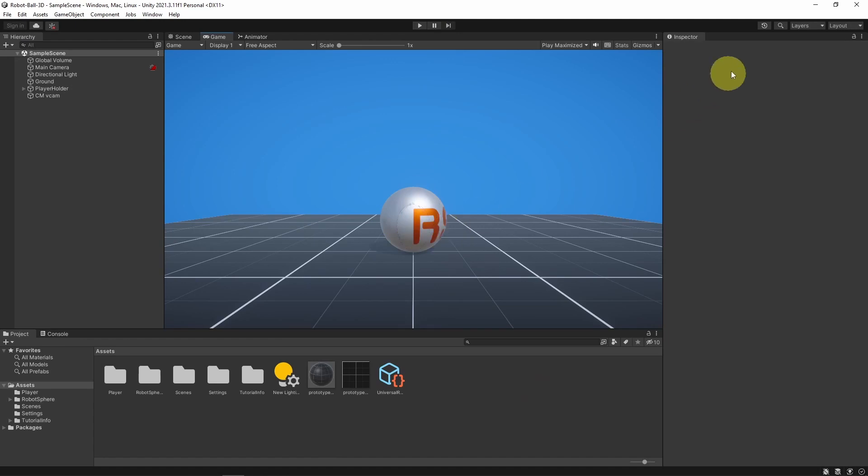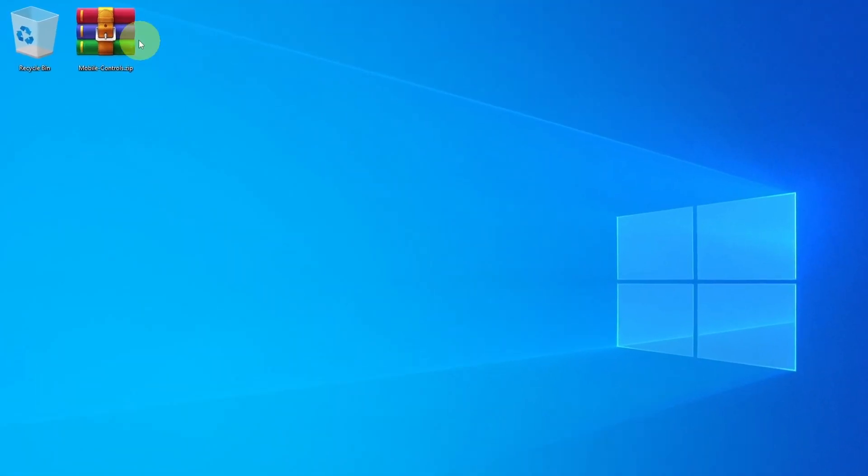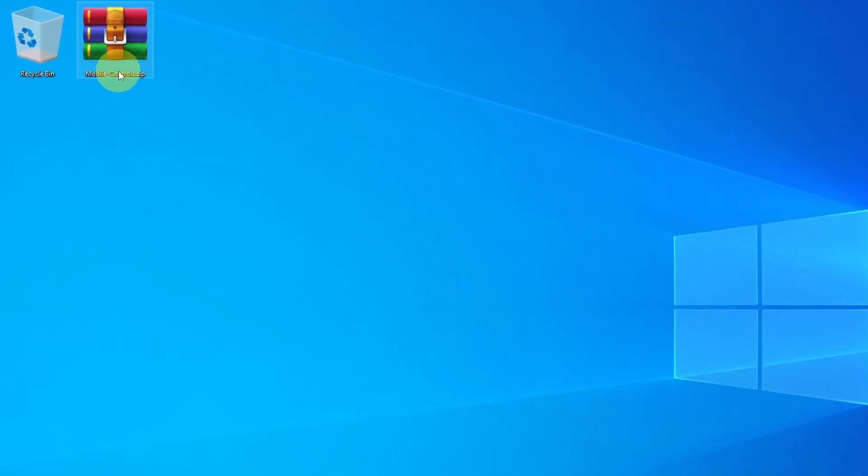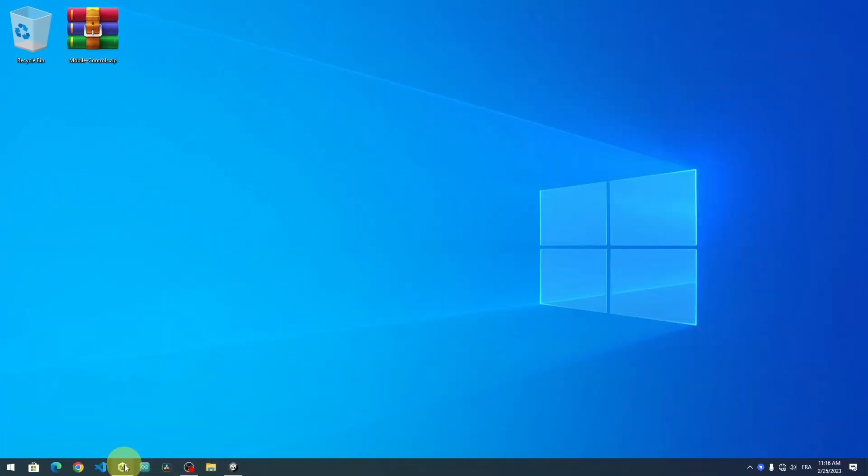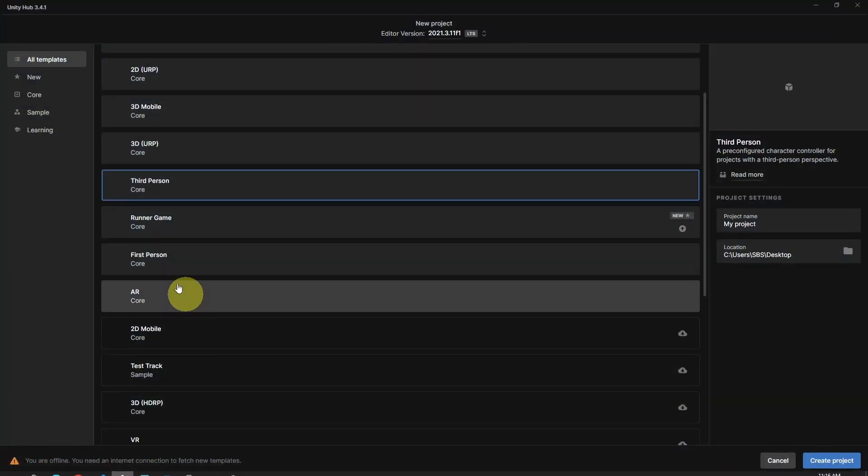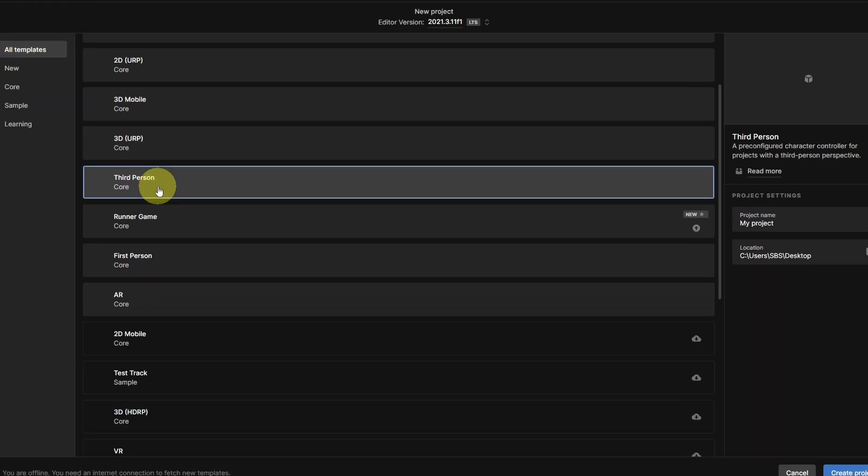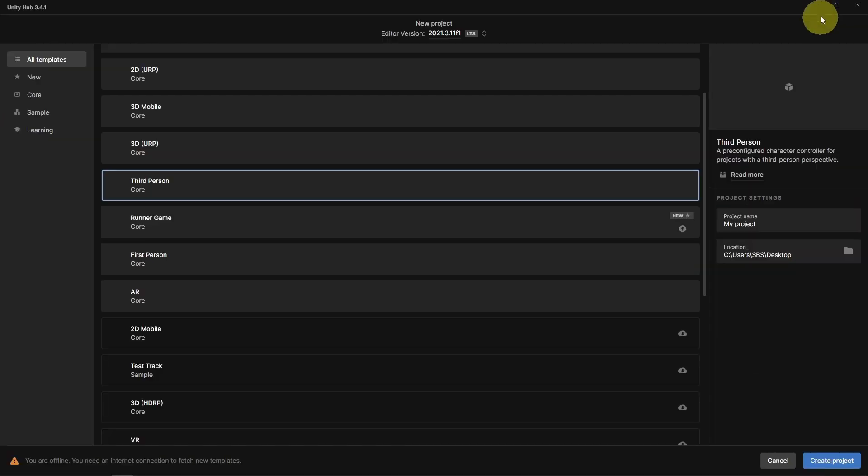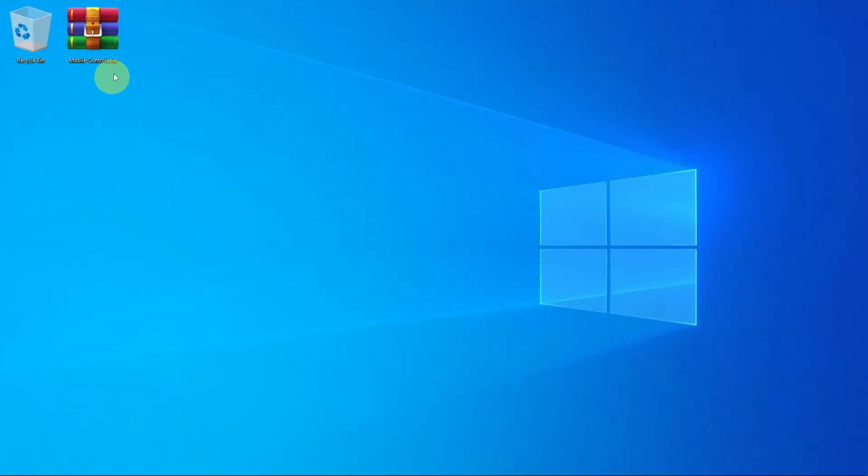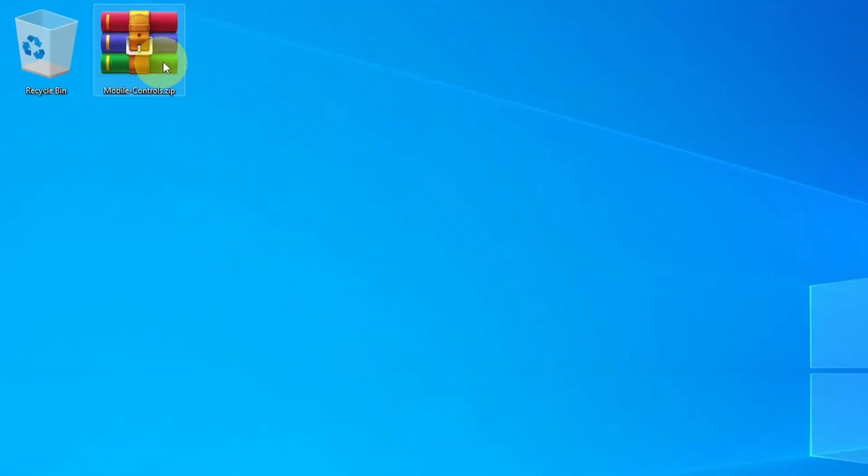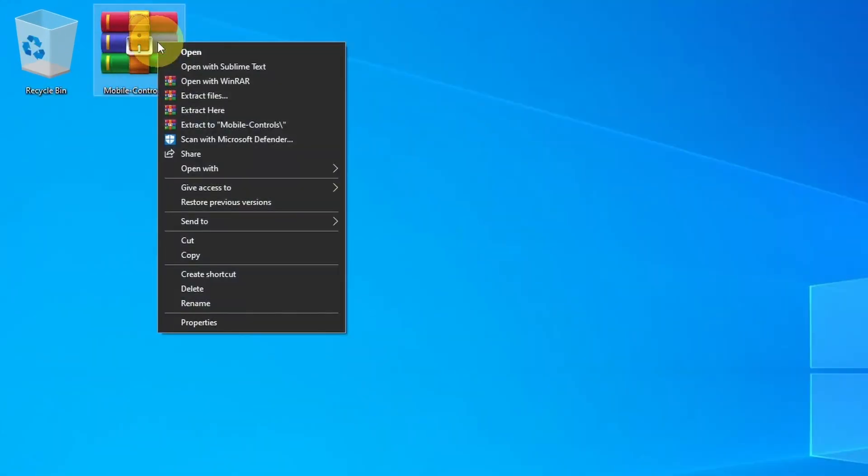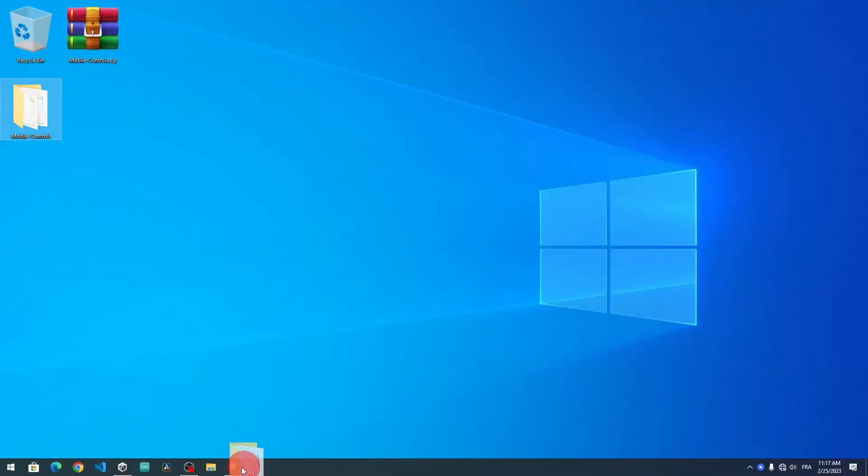First of all, you will need to download this folder that is called mobile controls. You could download it from the link under the description of this video. Or you could get it by creating a project under Unity Hub. Make sure to select third-person. You will find a mobile controls folder that you could use for your game. For me, I will simply extract this and let's import it into Unity.